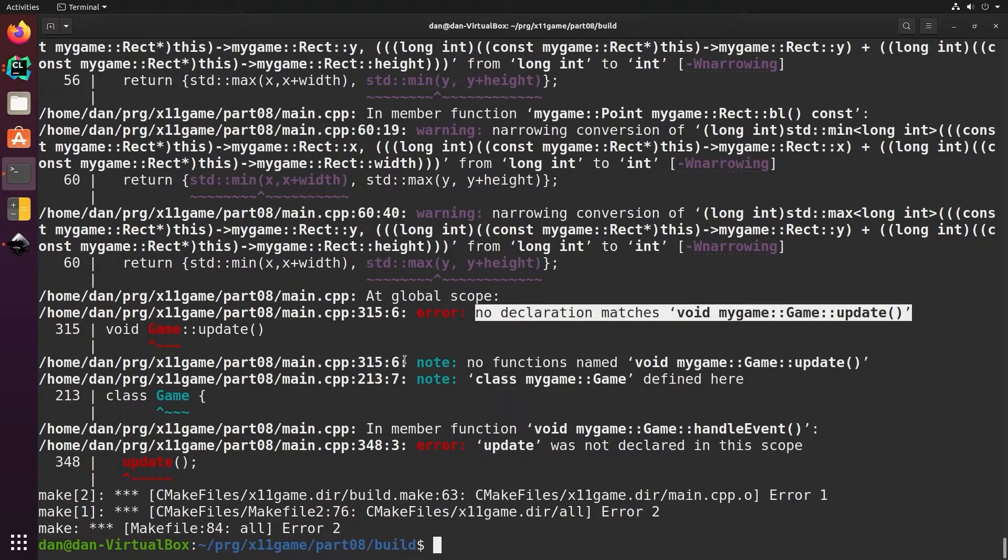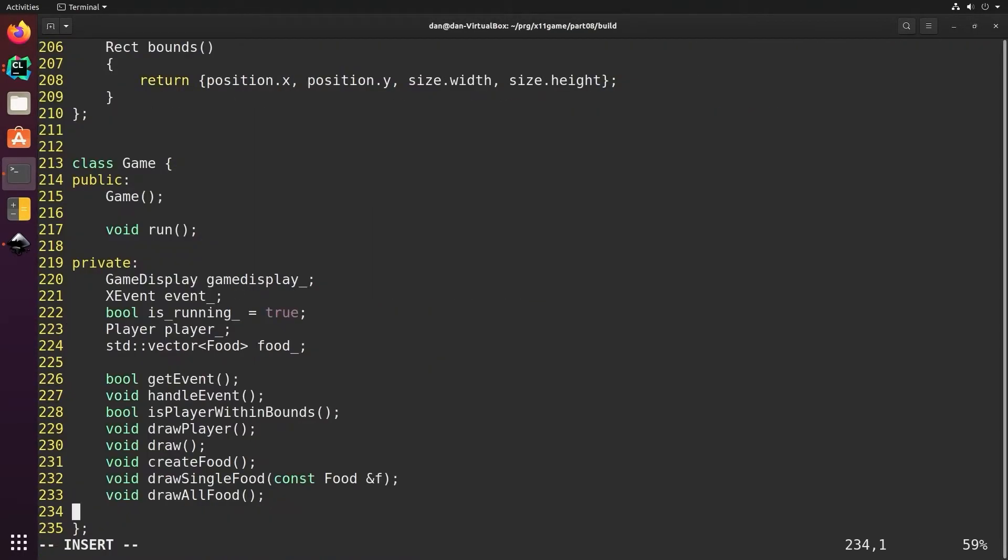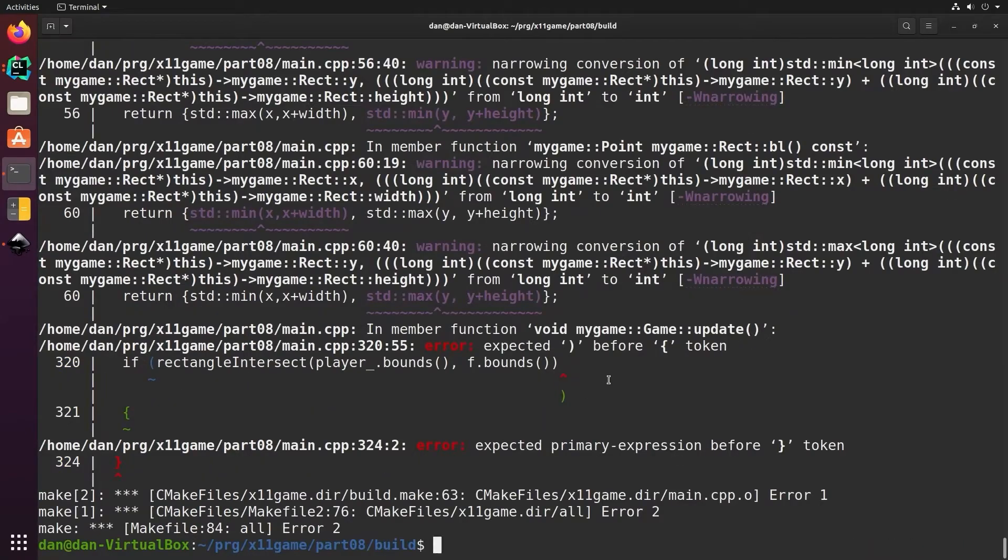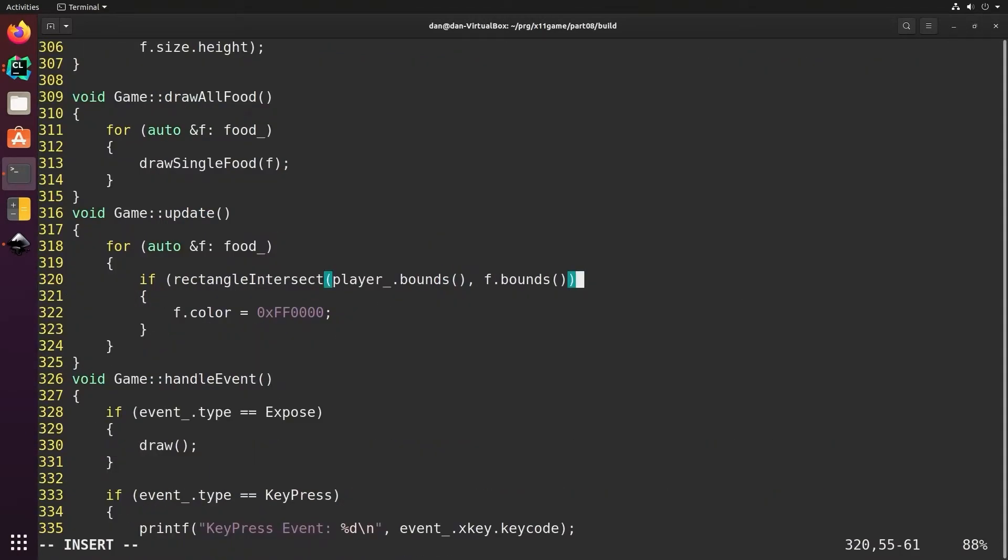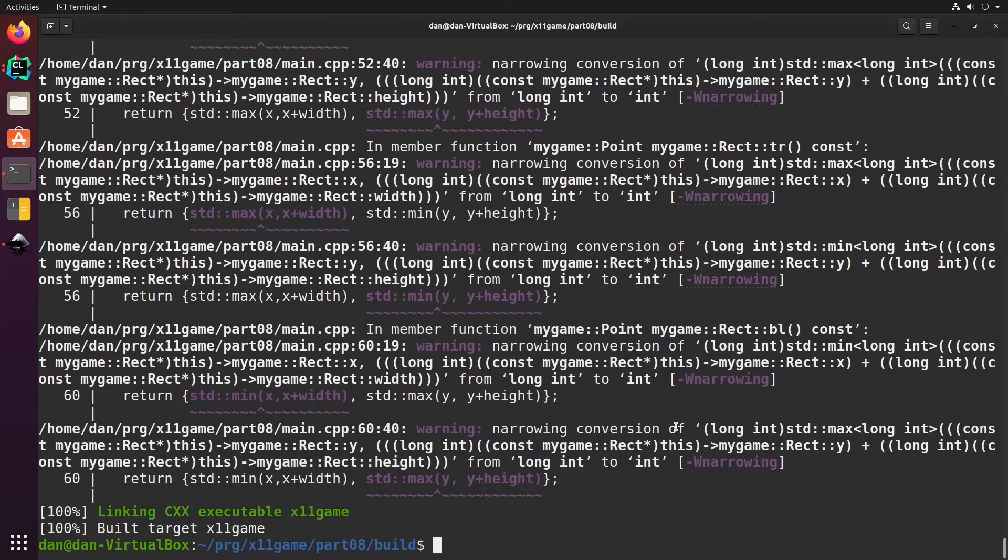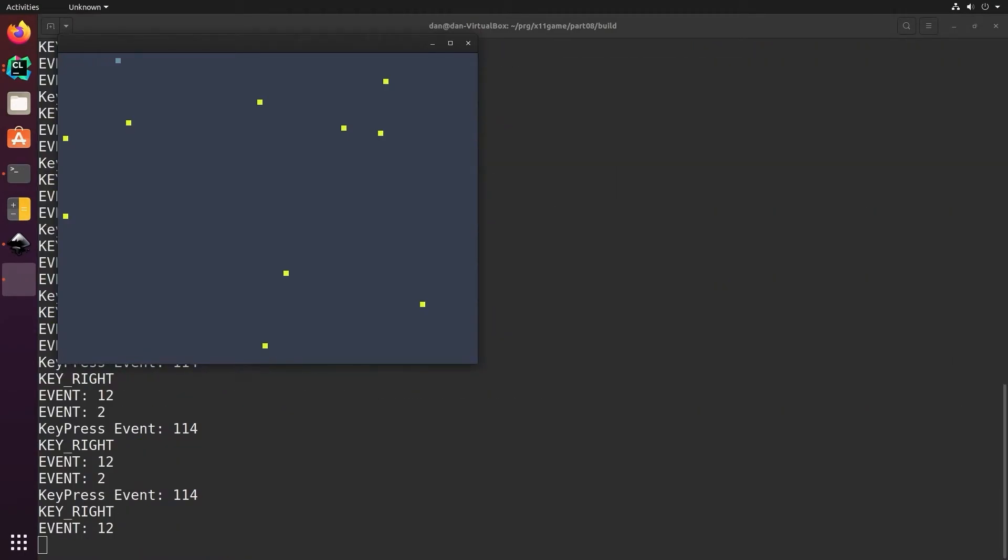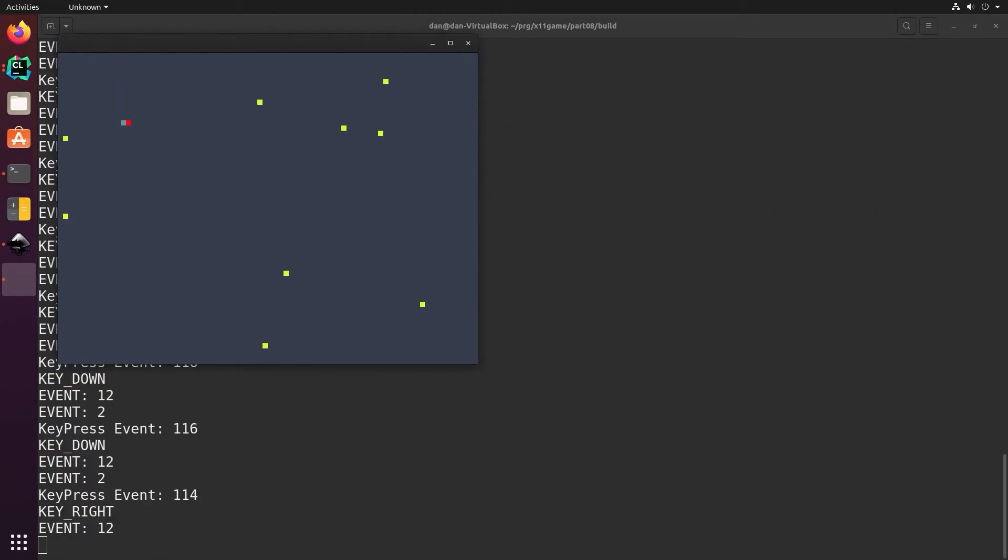This is because I forgot to add it to the class definition. Missing some syntax there on line 320. Okay, it built. We have some narrowing conversions, that's okay for now. So we should see that the food changes color when we touch it. And it does, it changes red.